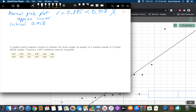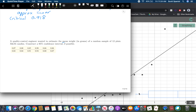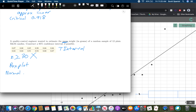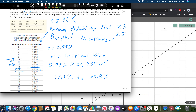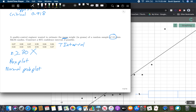Let's do another one with the same idea. A quality control engineer wants to estimate the mean weight in grams of a random sample of 12 plain M&M candies. Construct a 95% confidence interval if possible. We want the mean weight, so we'll use a T interval. Our sample size of 12 is not greater than or equal to 30, so we need to check the box plot and normal probability plot. With n equals 12, the critical value from the table is 0.928.